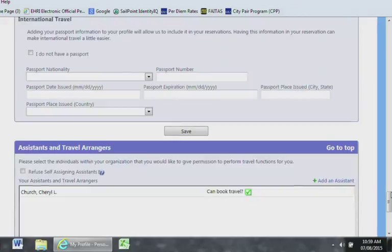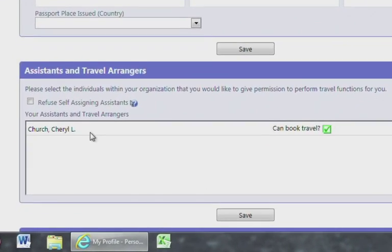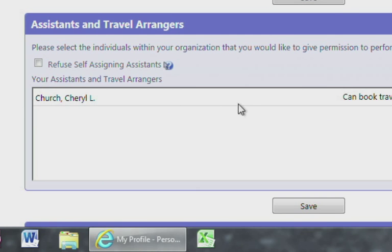For Assistance Travel Arranger section, you will enter the name of your Travel Preparer. If you do not have one, you can leave this section blank. If you select the Refuse Self-Assigning Assistance checkbox, no one will be able to assist you with your travel or vouchers. Therefore, we recommend NOT checking this box.